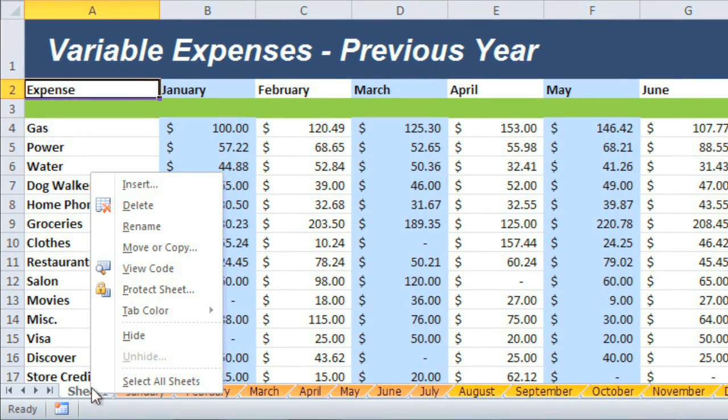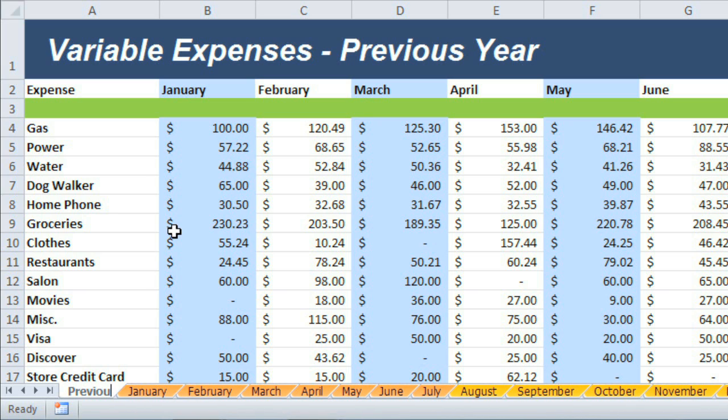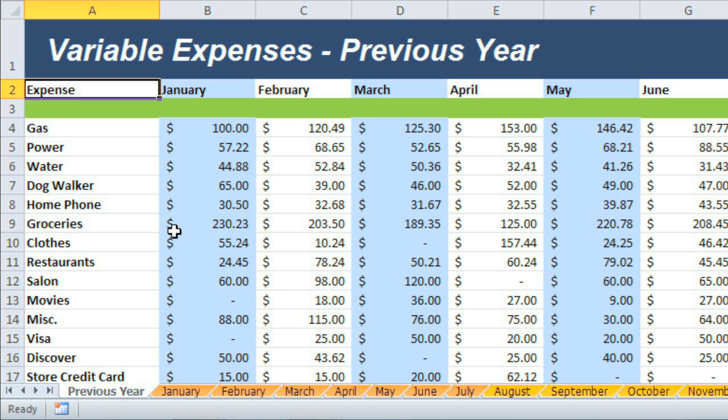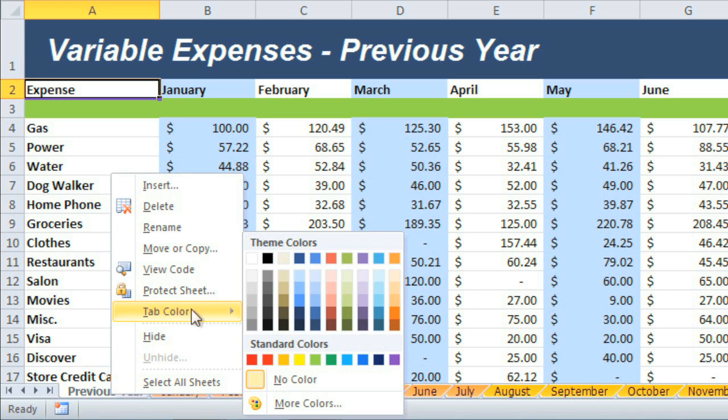First I'm going to rename it, then give it its own unique color, like I've done for the rest, by right-clicking and going to Tab Color.